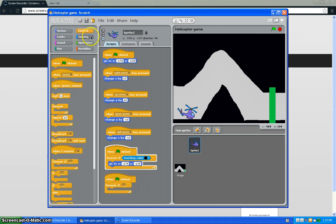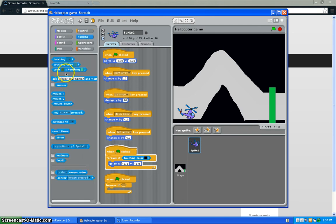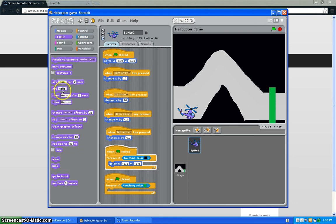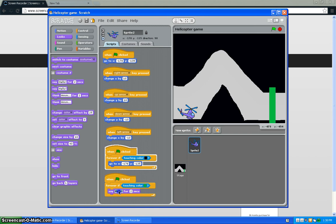Forever if touching color green, it will say you win.